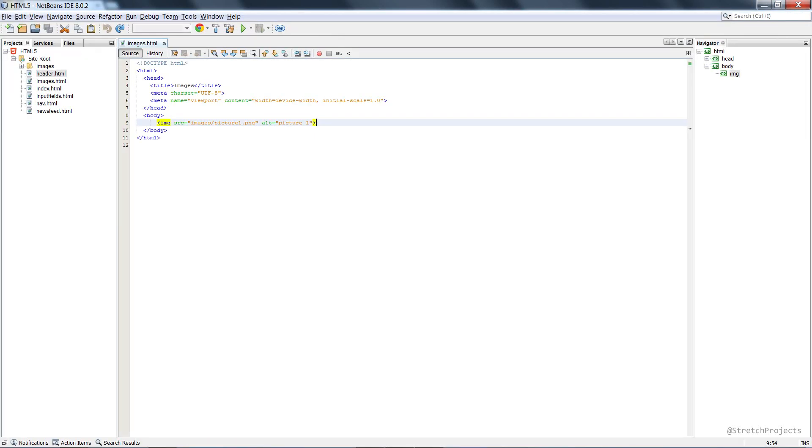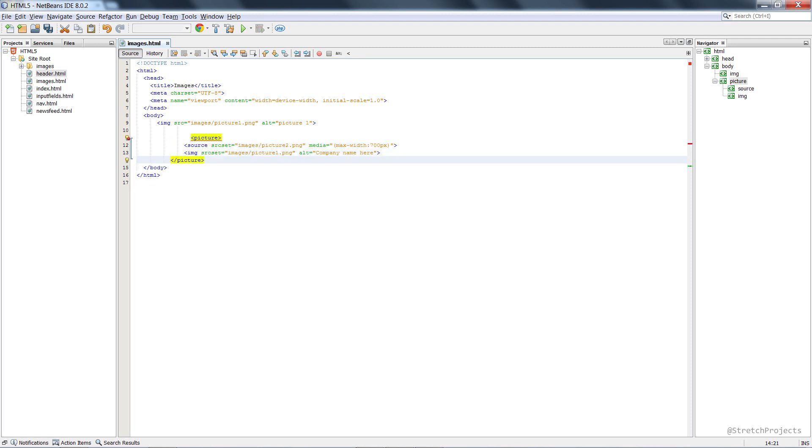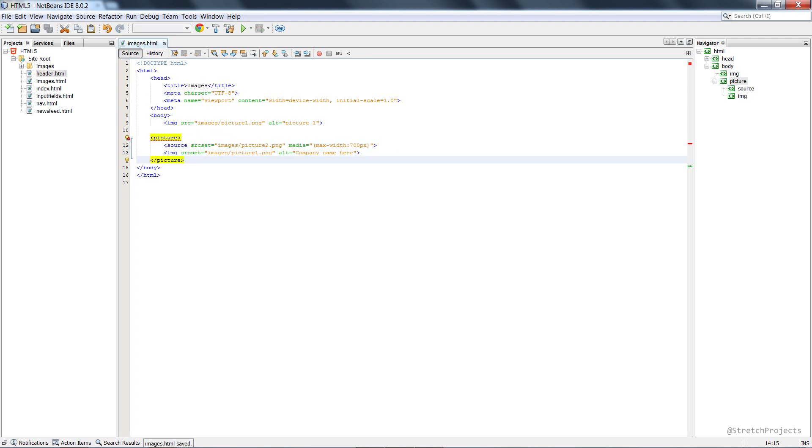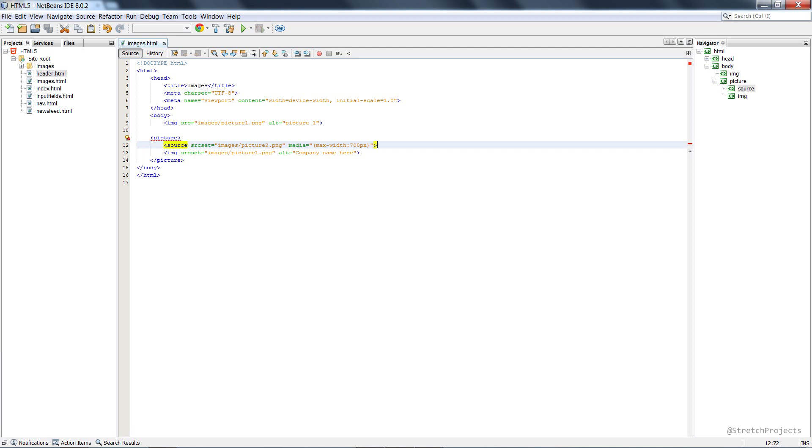When we were looking at the header section, we also introduced the picture element which looks like this. The picture element allows you to set multiple sources as well as some CSS constraints, which means that you can have an array of pictures and actually display the specific picture that you want based on the specific constraints that you've set.